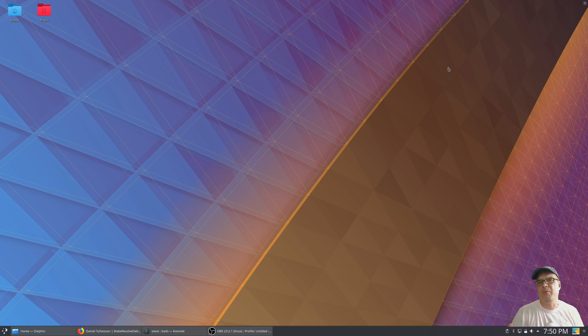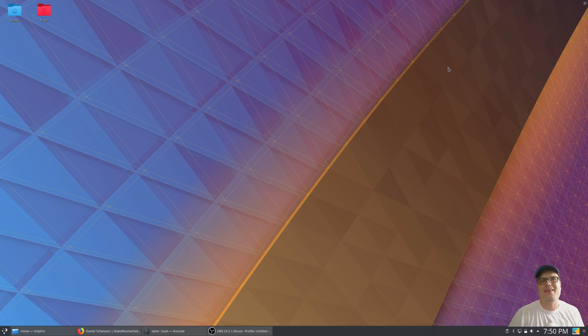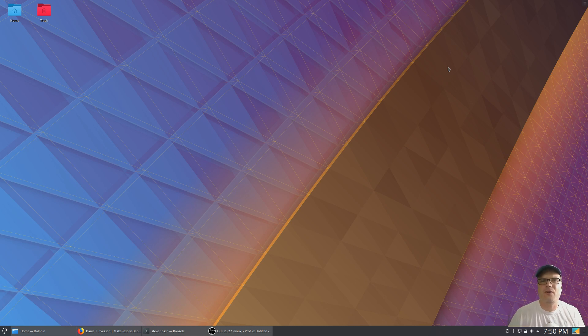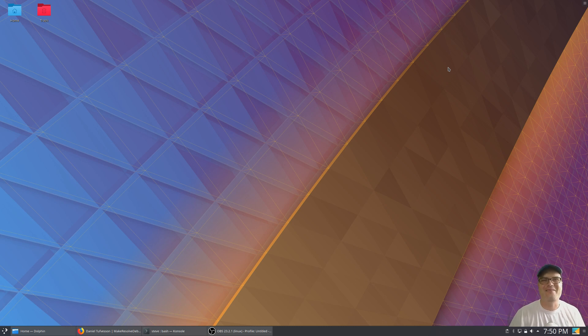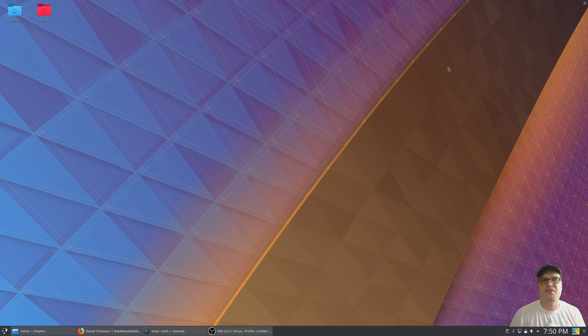Now this could be Ubuntu, KDE Neon, Elementary OS, basically anything that's based on Ubuntu. If you're on an Arch-based distro, I will put a link right up here to a video that shows you how to install that as soon as I get that video up. But for right now, for Debian-based, Ubuntu-based distributions, let's get into the tutorial.